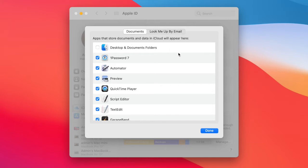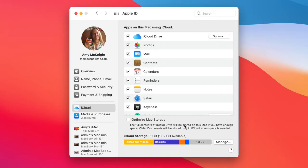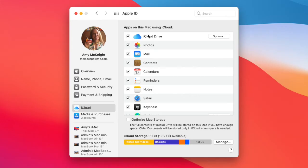This can be really convenient if you share documents across different devices or want to access them. Keep in mind, however, that if you have a lot of information on your desktop, that will fill up your storage and you may have to pay for additional iCloud storage.